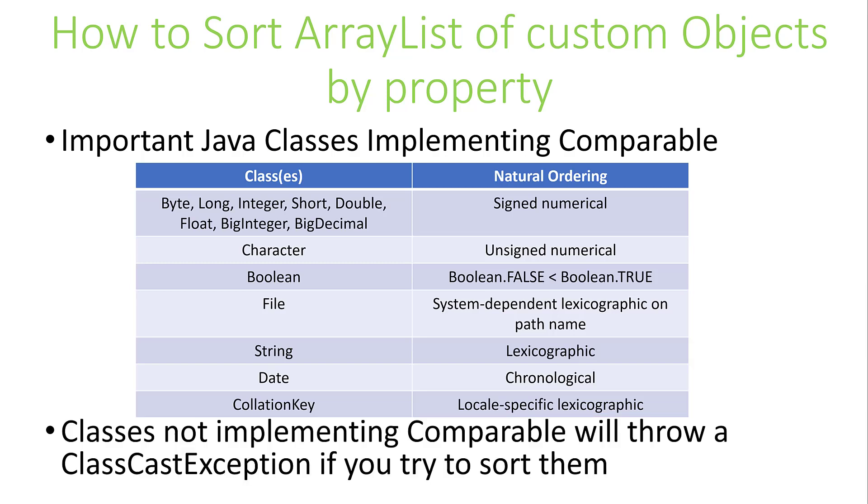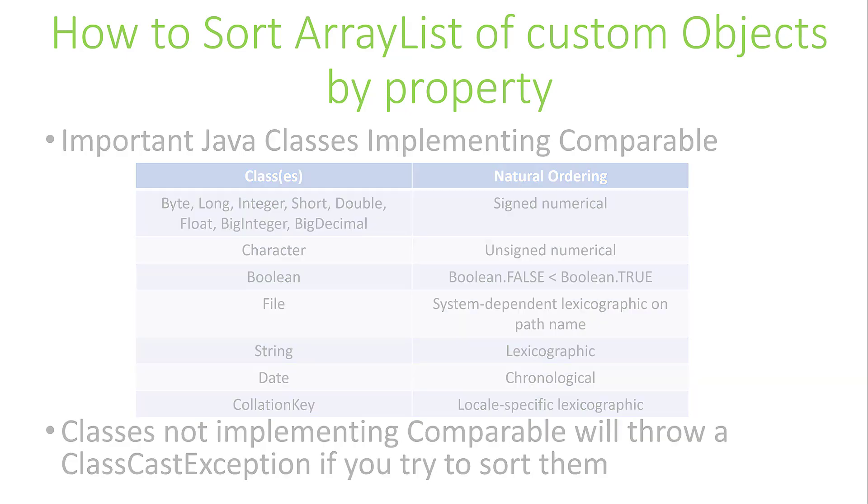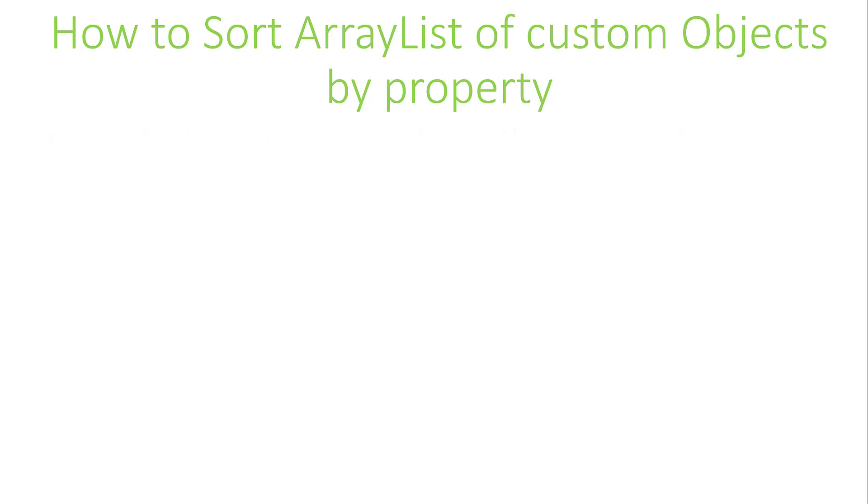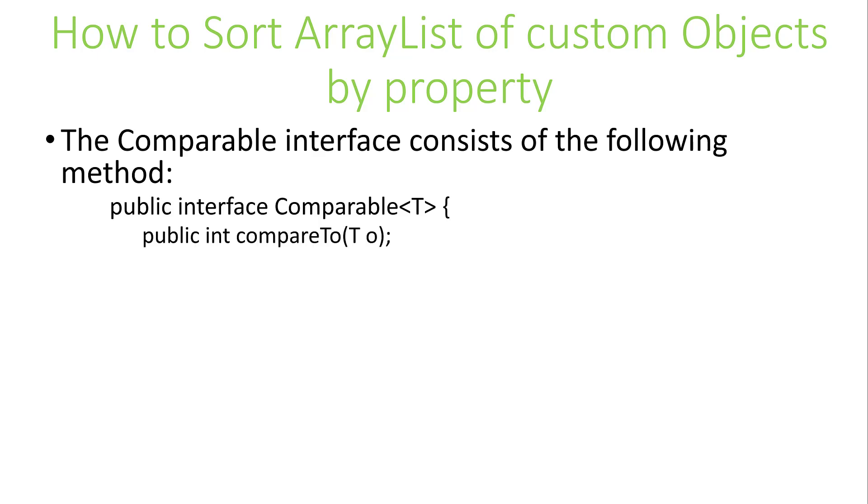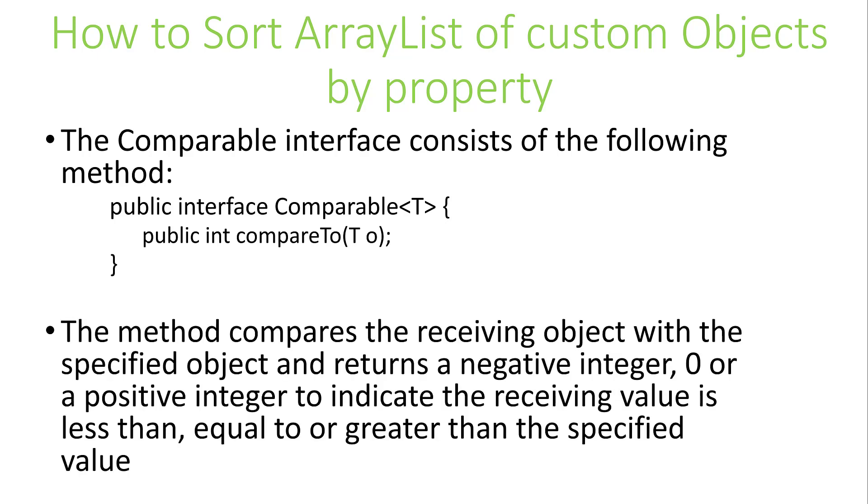If a class does not implement the Comparable interface, you'll get a class cast exception at runtime if you try to sort them. The Comparable interface consists of the following method: public int compareTo, which takes a type as an argument. The method compares the object it is passed as an argument with the object of the class that implements the interface. The method returns a negative integer, zero, or positive integer to indicate the parameter is less than, equal to, or greater than the value of the object to which it is being compared.